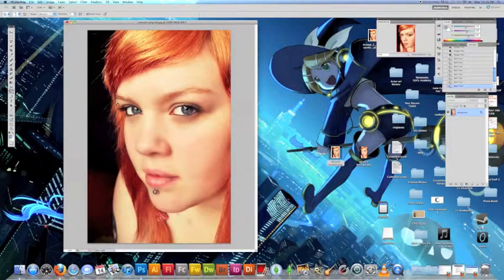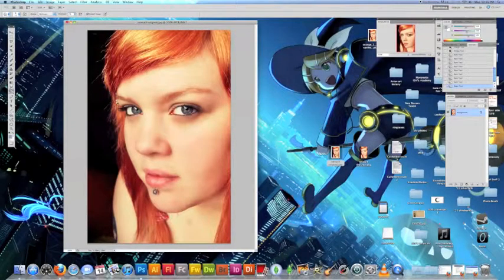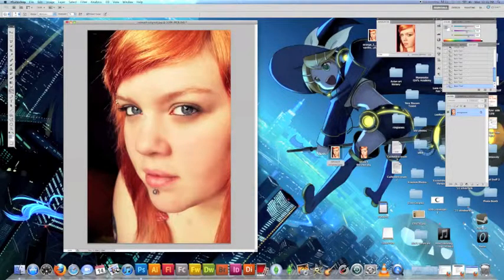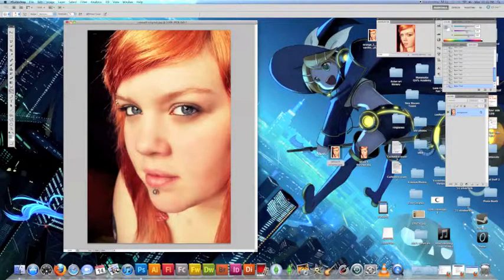And I think we're looking pretty good. Just a couple more simple details. Yeah I think our picture looks pretty good actually.